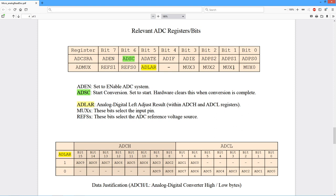On the UNO, we're only using the bottom three. Then we have the reference bits, which we'll look at. And this is the ADLAR, the left adjust result bit. So we can set or clear that depending on how we want this thing to look.